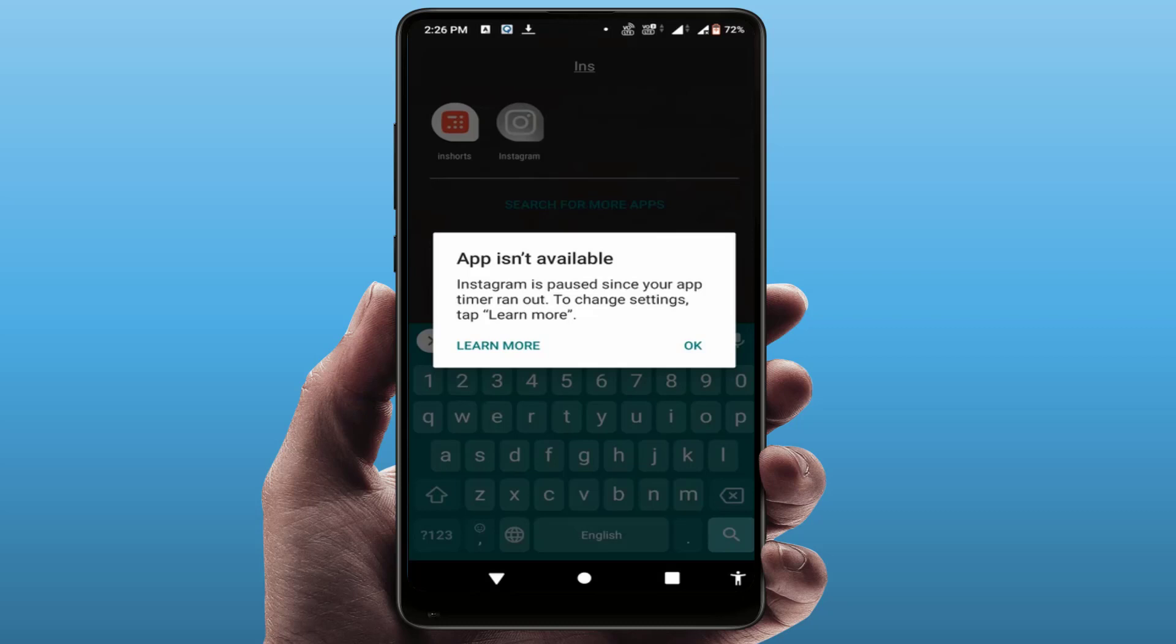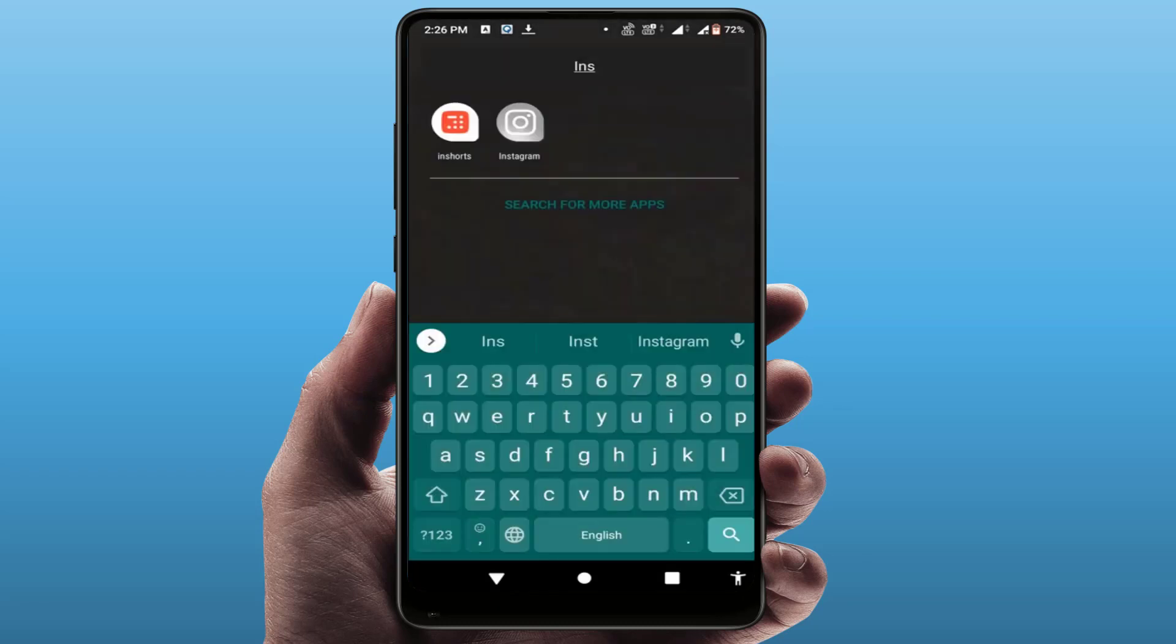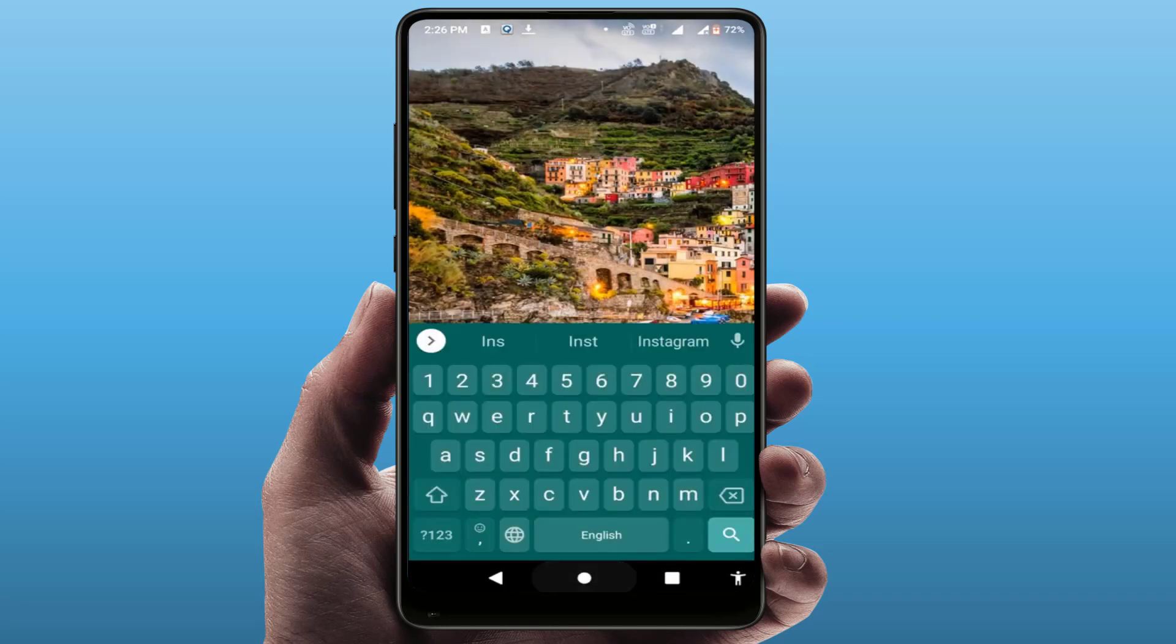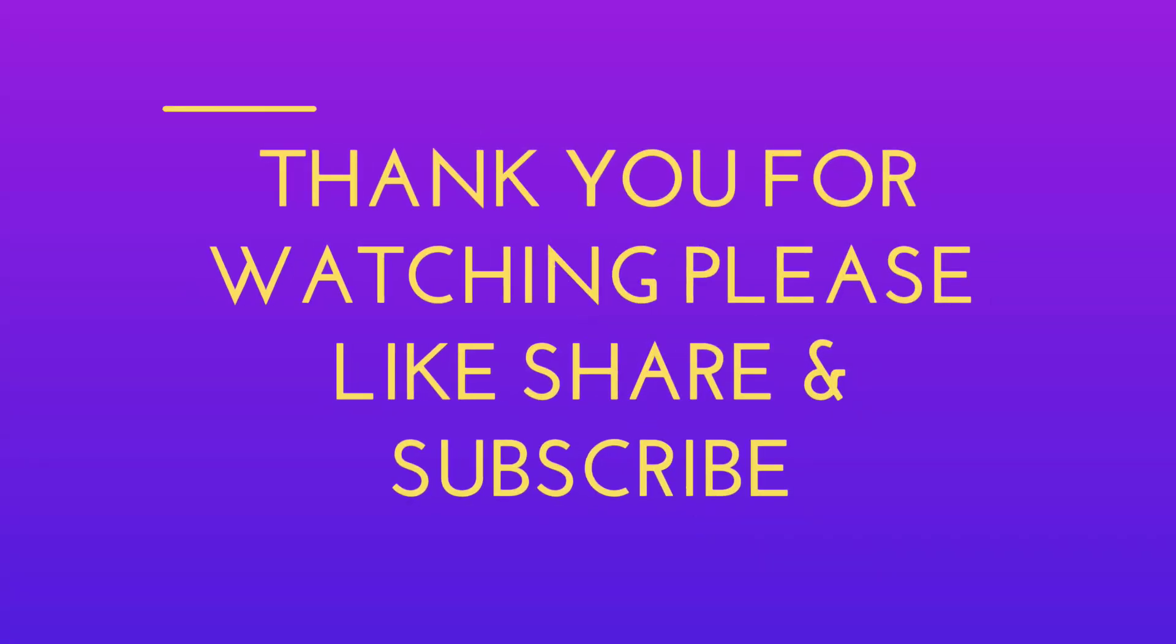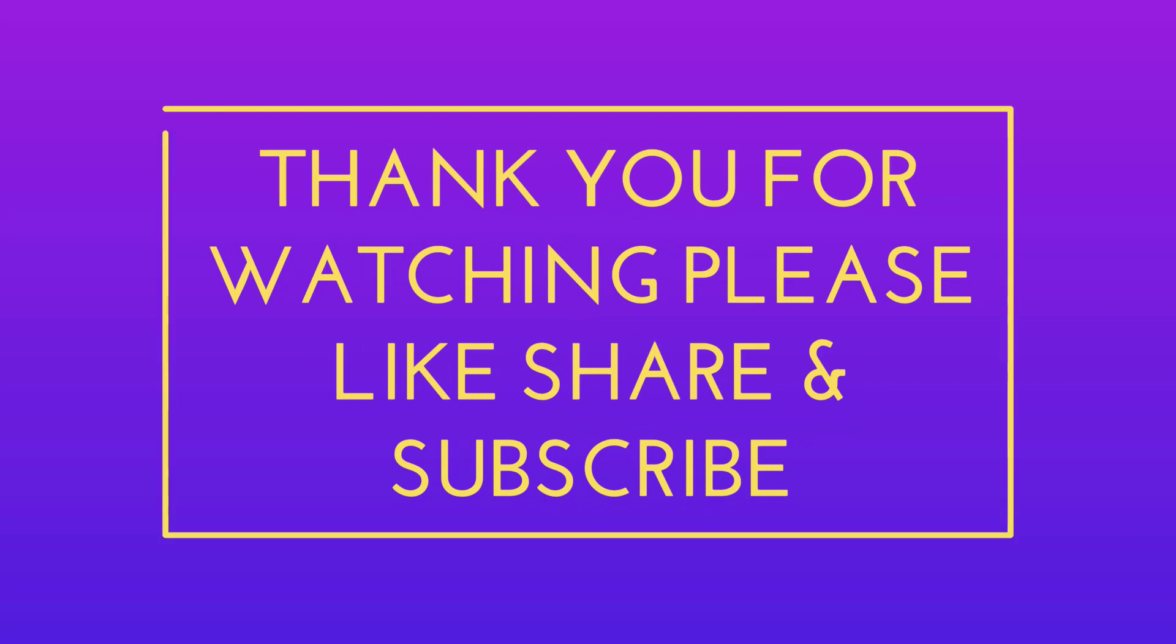This is the only method to restrict the app without uninstalling them from your phone. So that's it for today guys. Hope you enjoyed this. If you enjoyed, please like, share, and subscribe to our channel. Thank you very much.